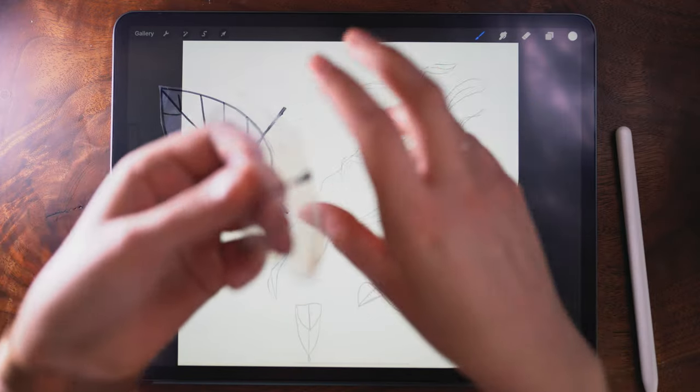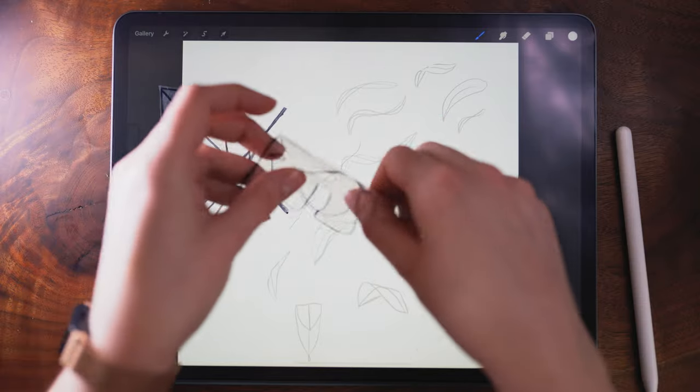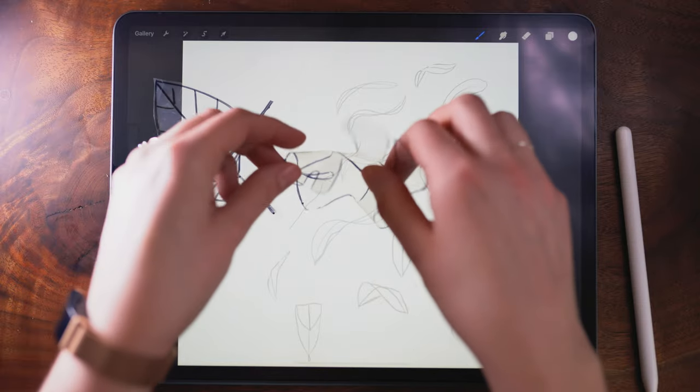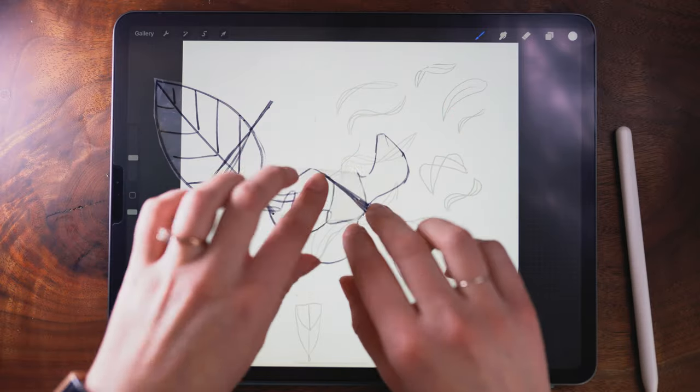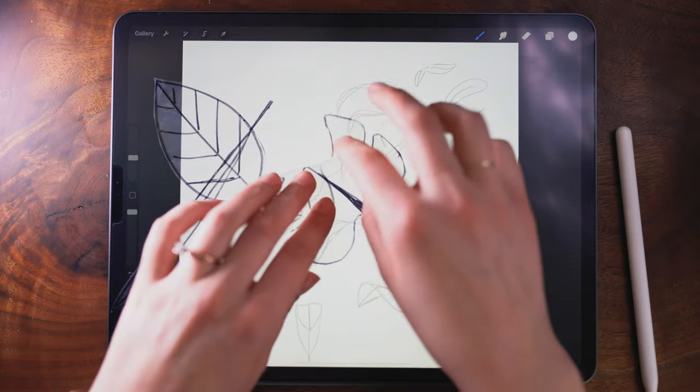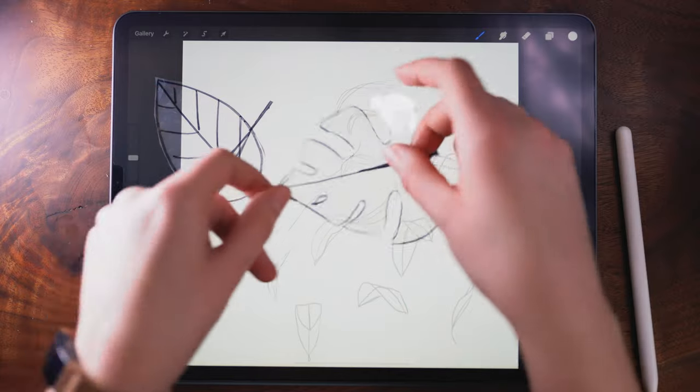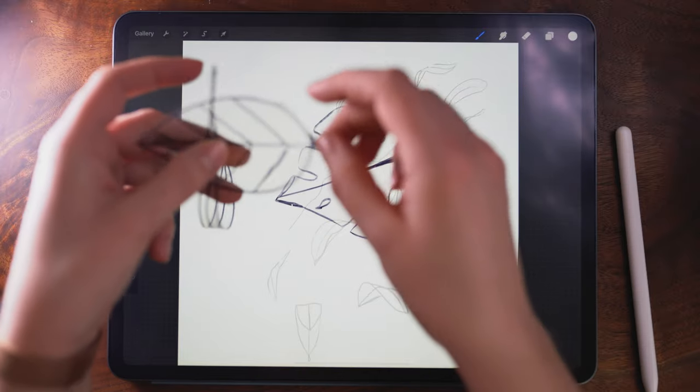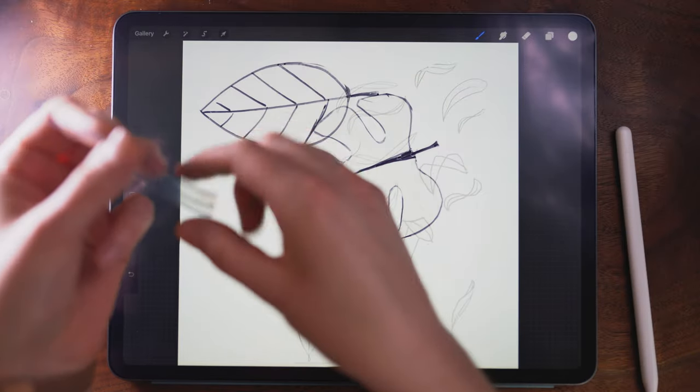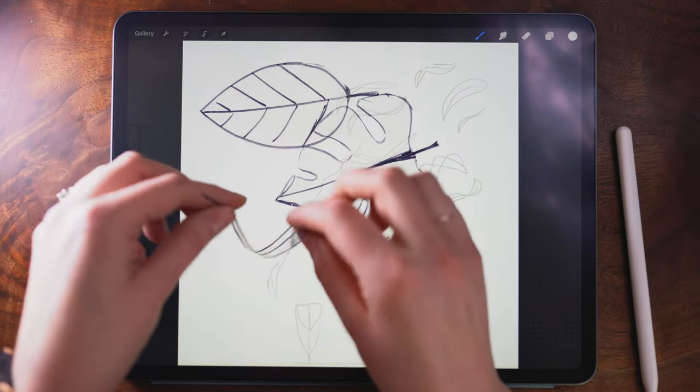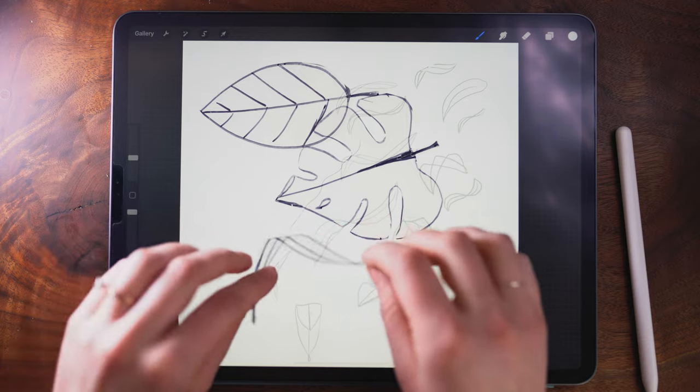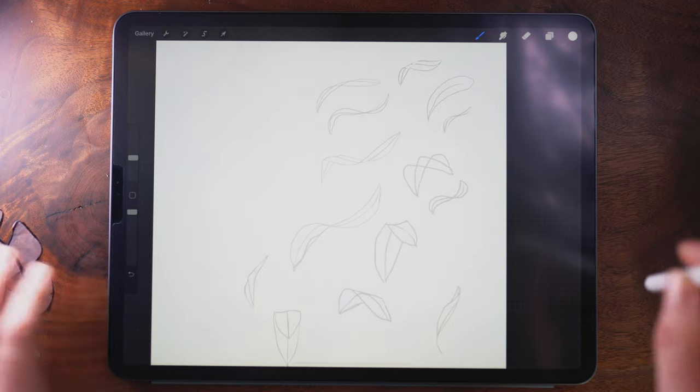So these are all the decisions that we make often unconsciously when we're drawing—deciding what's near and what's far, what's the underside—but the goal is to be a little more cognizant of it as you're drawing and to know what you're drawing.